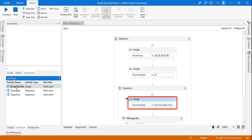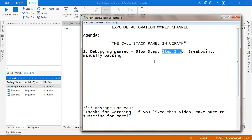The Call Stack panel is generally used to see what is happening: which container you are in, which activity is about to be executed — all of this data you can see from the Call Stack. I hope this video has given you enough knowledge about the Call Stack. Thanks for watching. If you liked this video, make sure to subscribe for more. We are coming up with new videos regularly. Please do subscribe and benefit from those videos. Thank you guys, we'll meet again in the next video. Have a great day — bye bye!